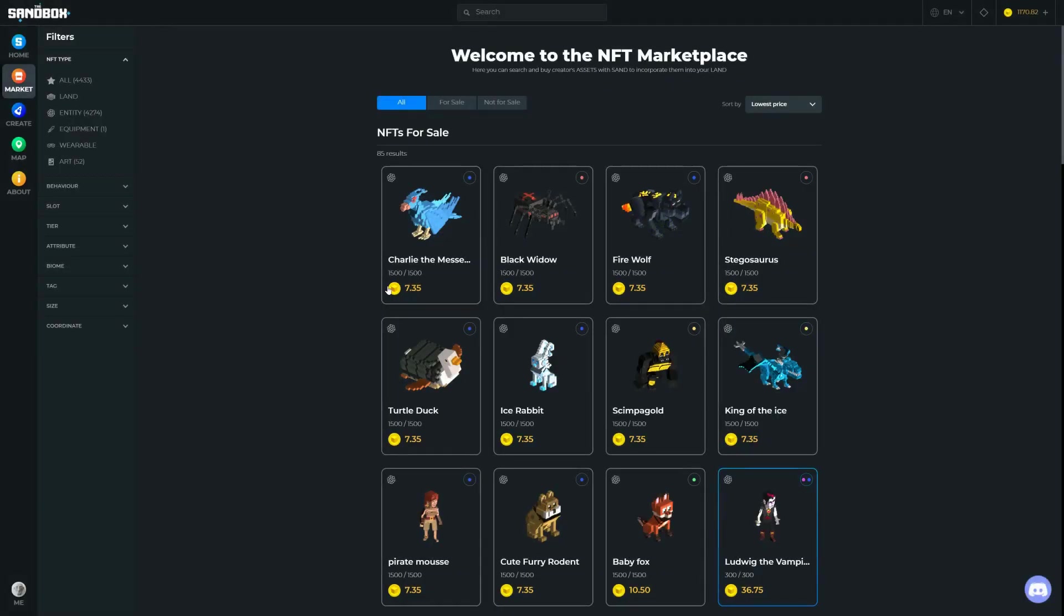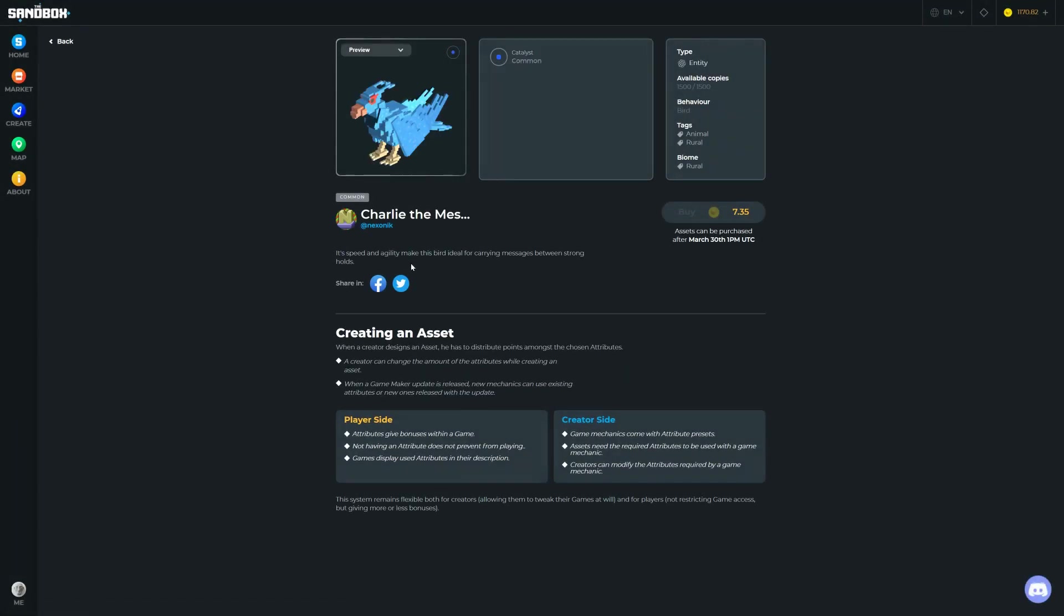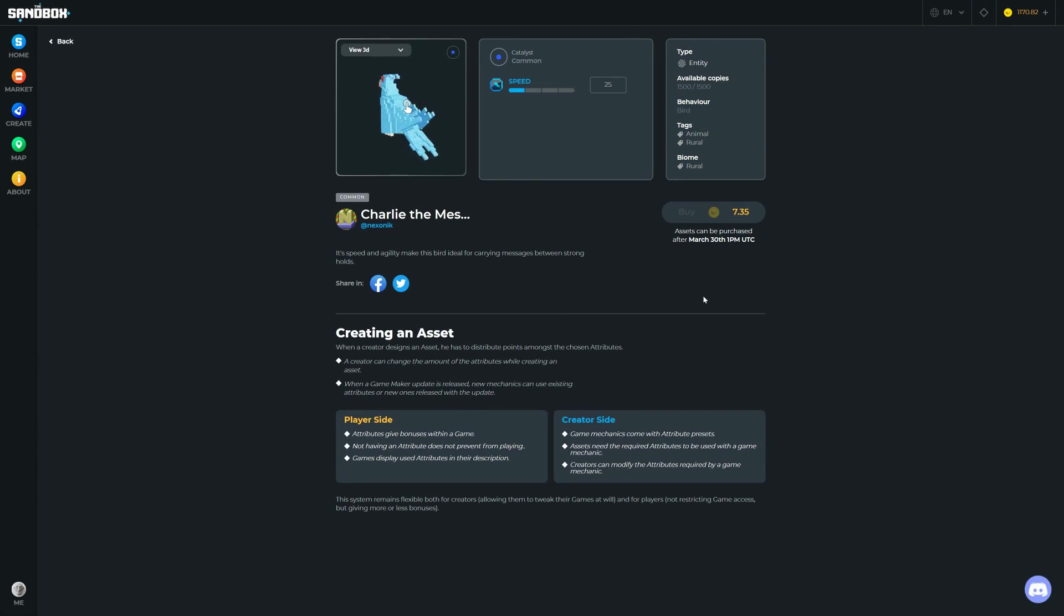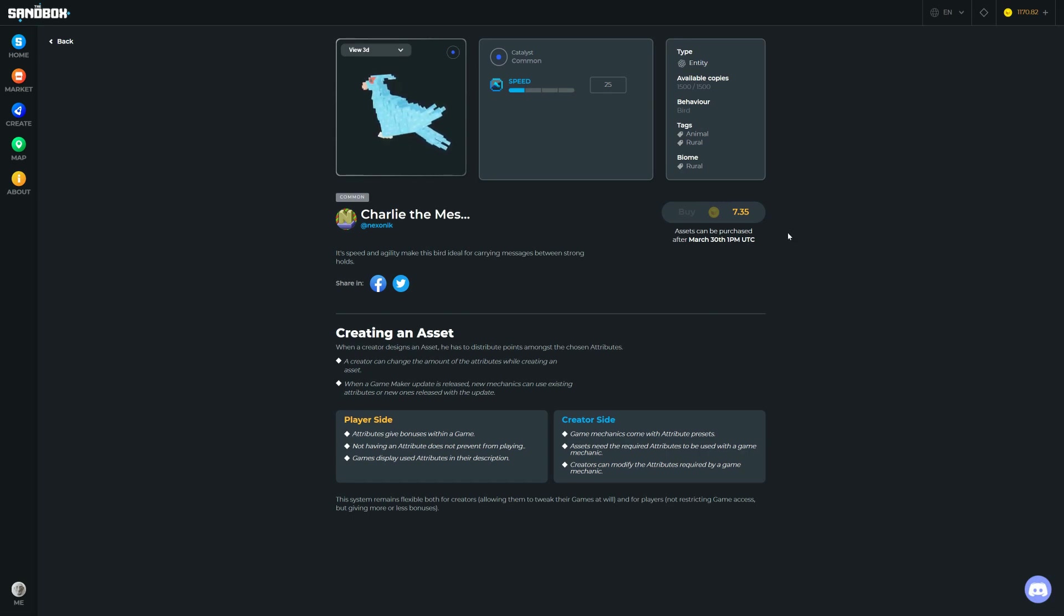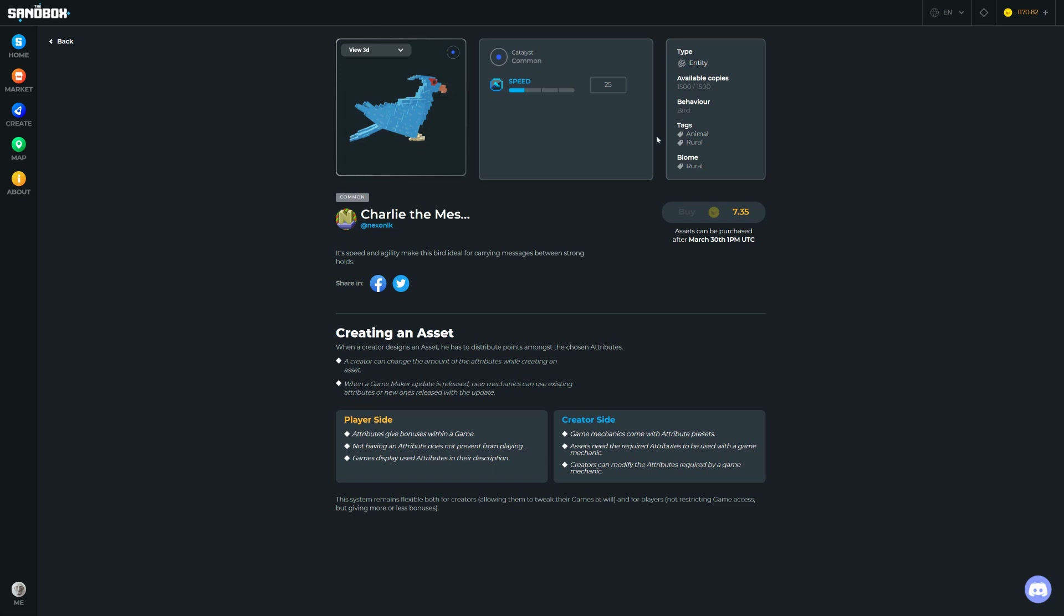So each one of these is an NFT on the blockchain. Let's click on Charlie the Messenger Bird or something. Actually you can't purchase it at the moment, so we're going to have to wait another day. But we can get the idea. You can see here is the asset. This is a common item, which means there's a certain number—there's 1,500 of these available. We can see various things. It's a bird, so it's going to have a bird-like behavior, it's going to fly around. It's got a speed of 25.